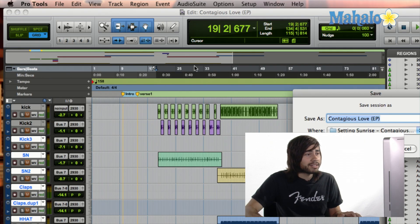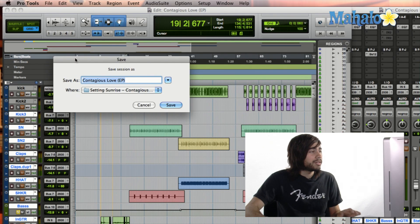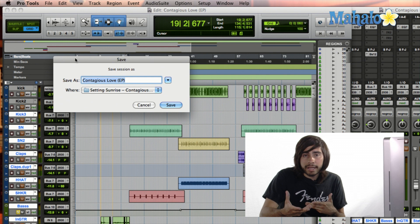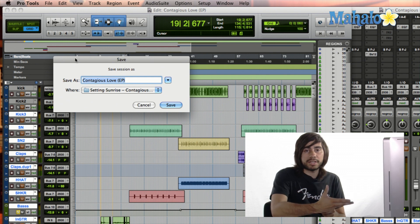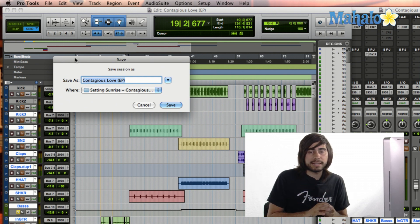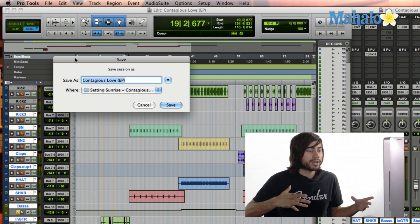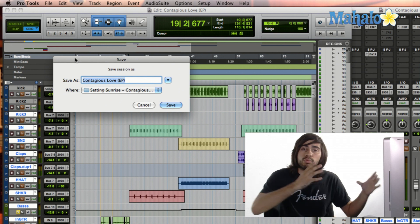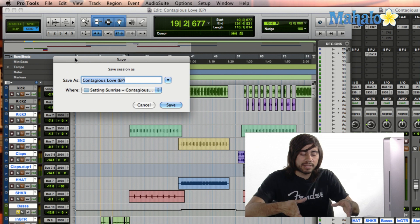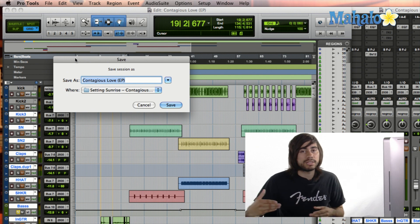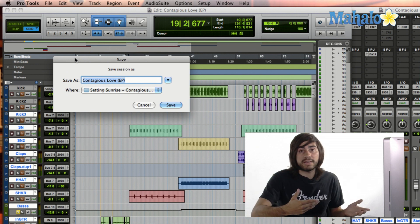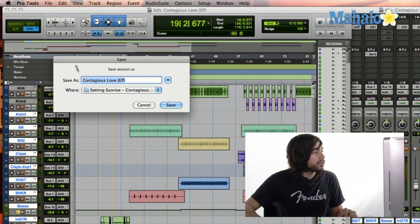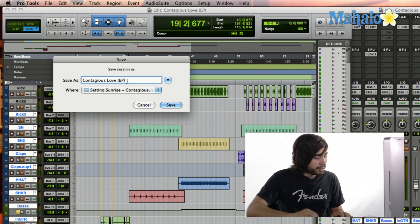Now Save As gives you, like if you want to save it a different name, within the same session. But what a lot of audio engineers use Save As for is for mixing purposes, such as like rough mixes, and then like mid mixes, and then the final mix, they will save that different Save As. So like this current song is named Contagious Love EP.